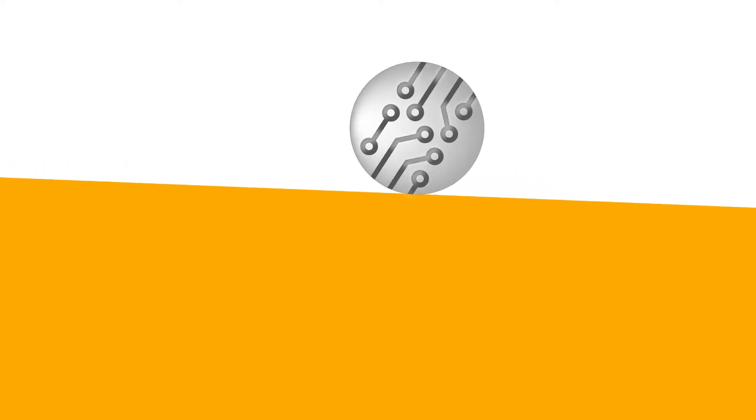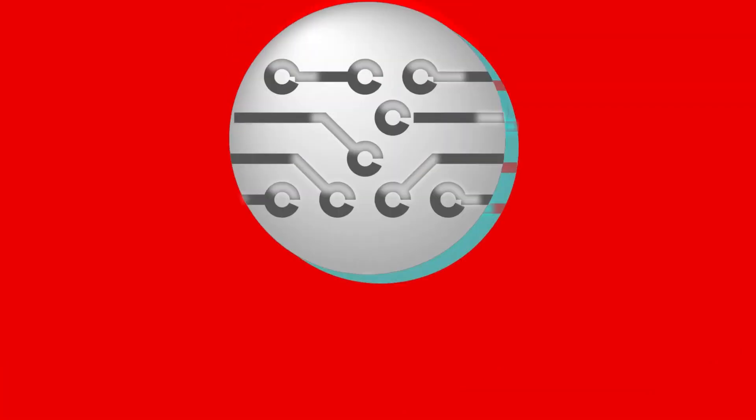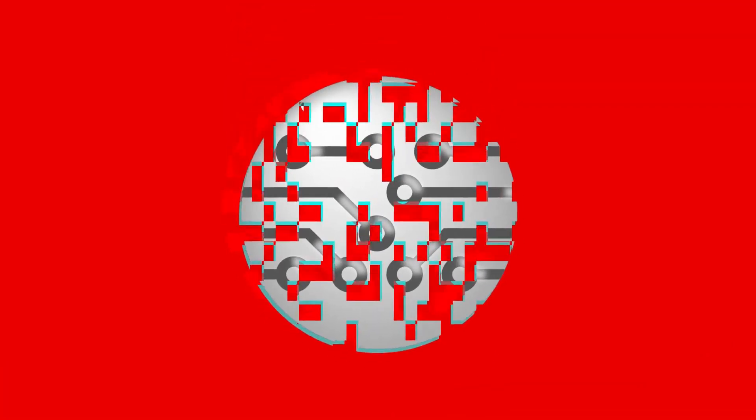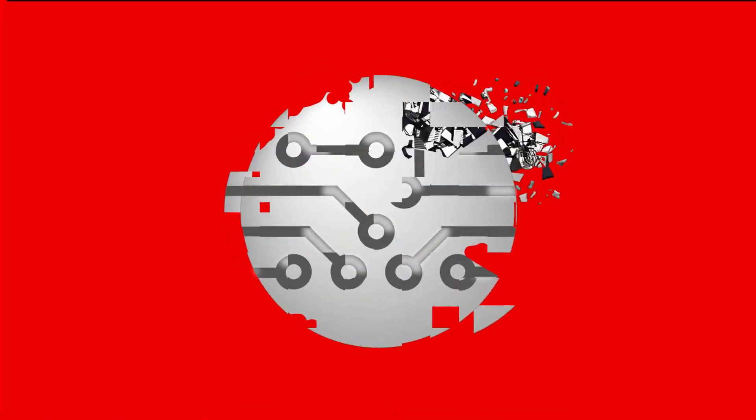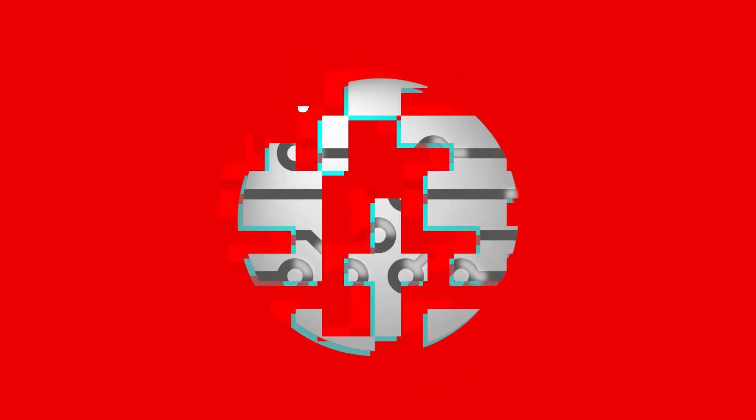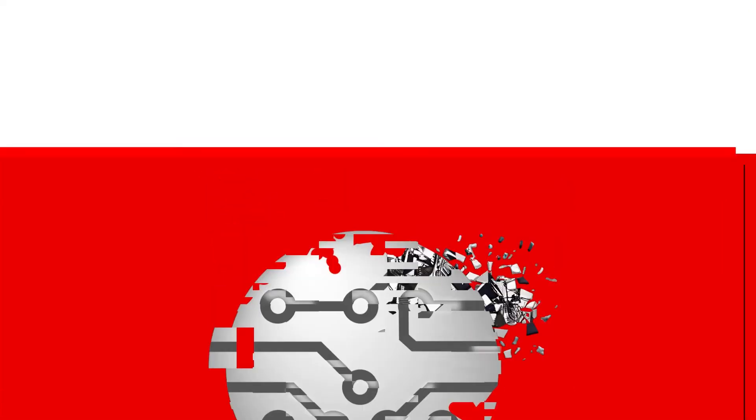But only when deployed with care. Without the right groundwork, AI can generate misleading, incomplete or even damaging data.